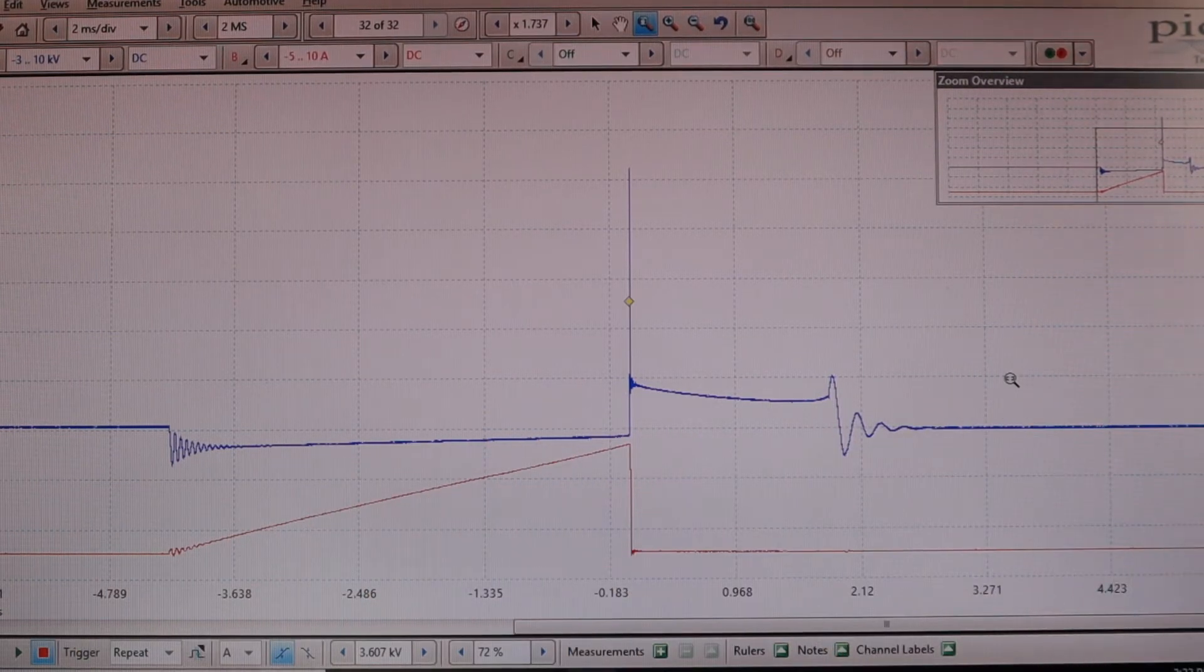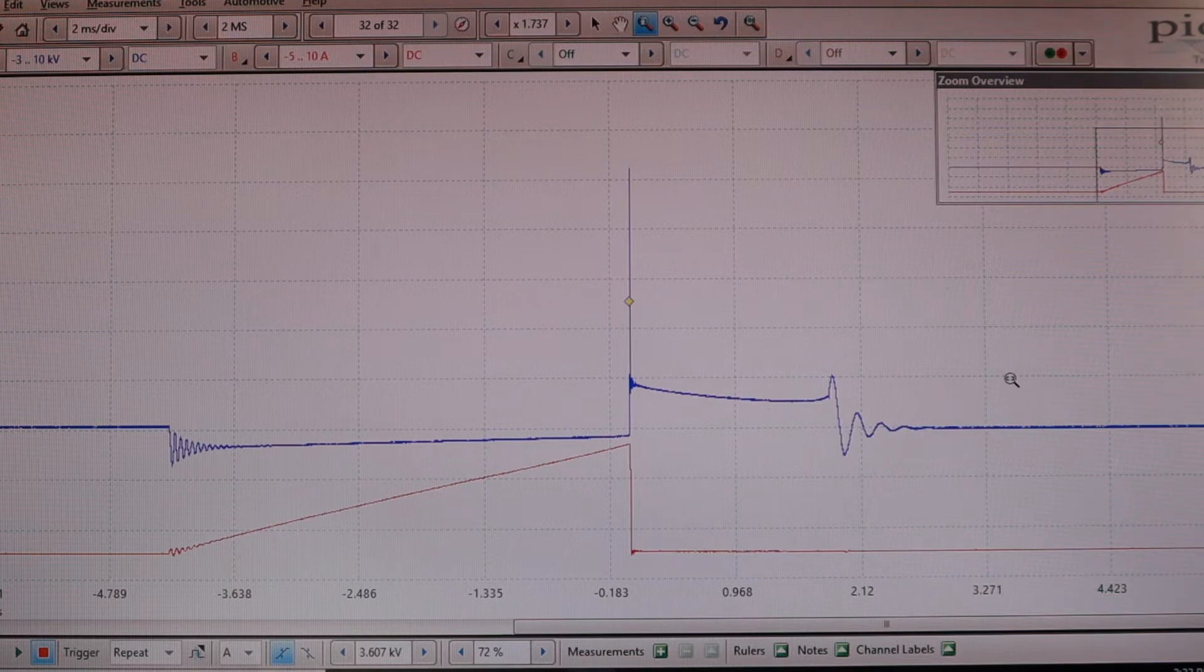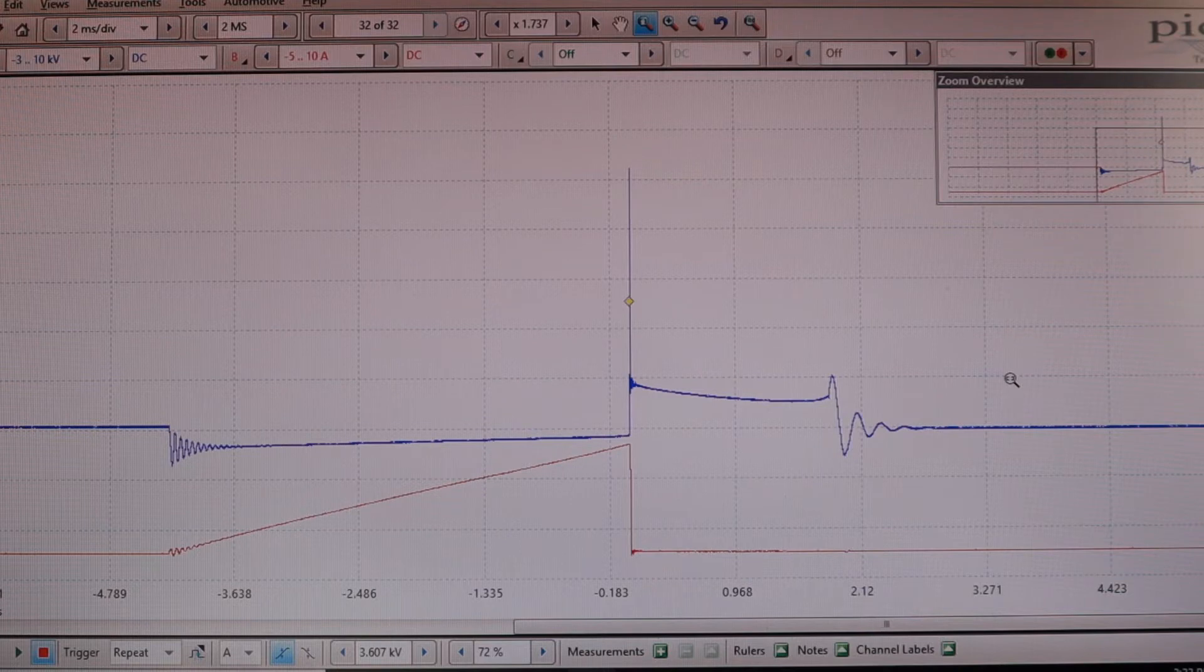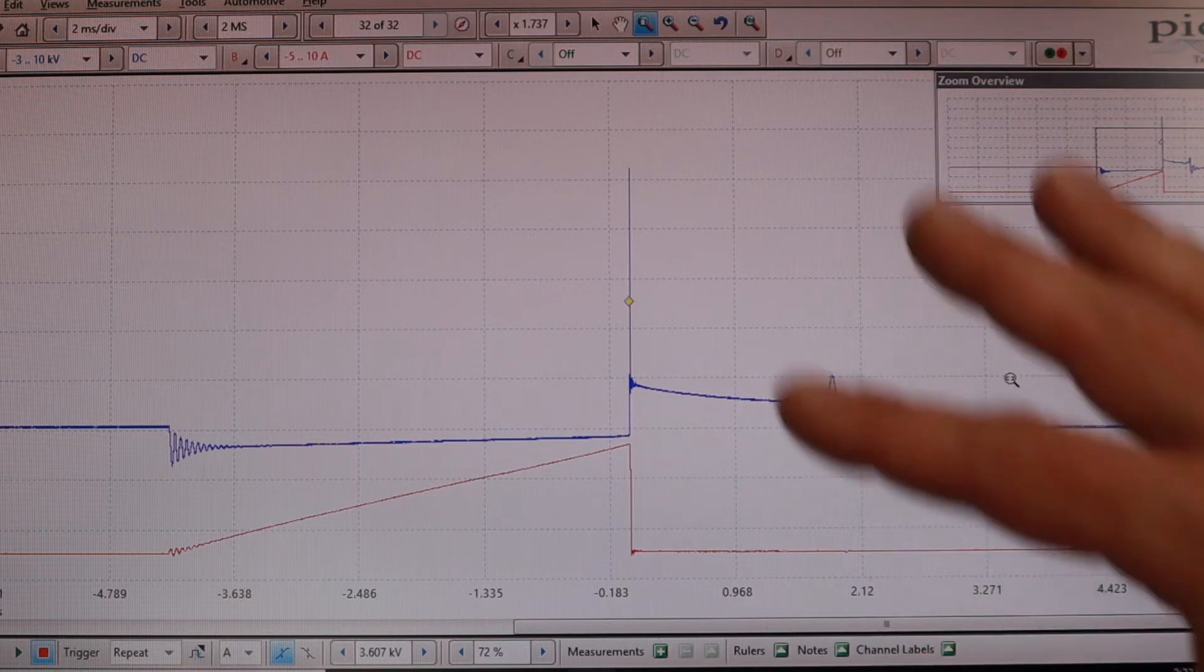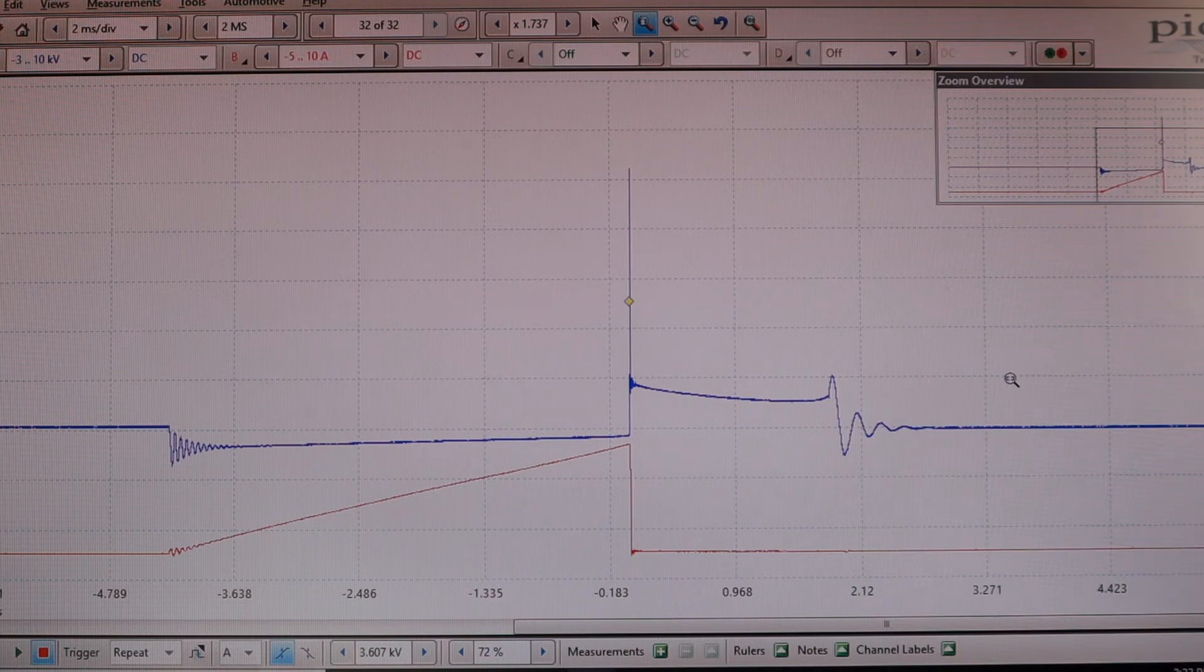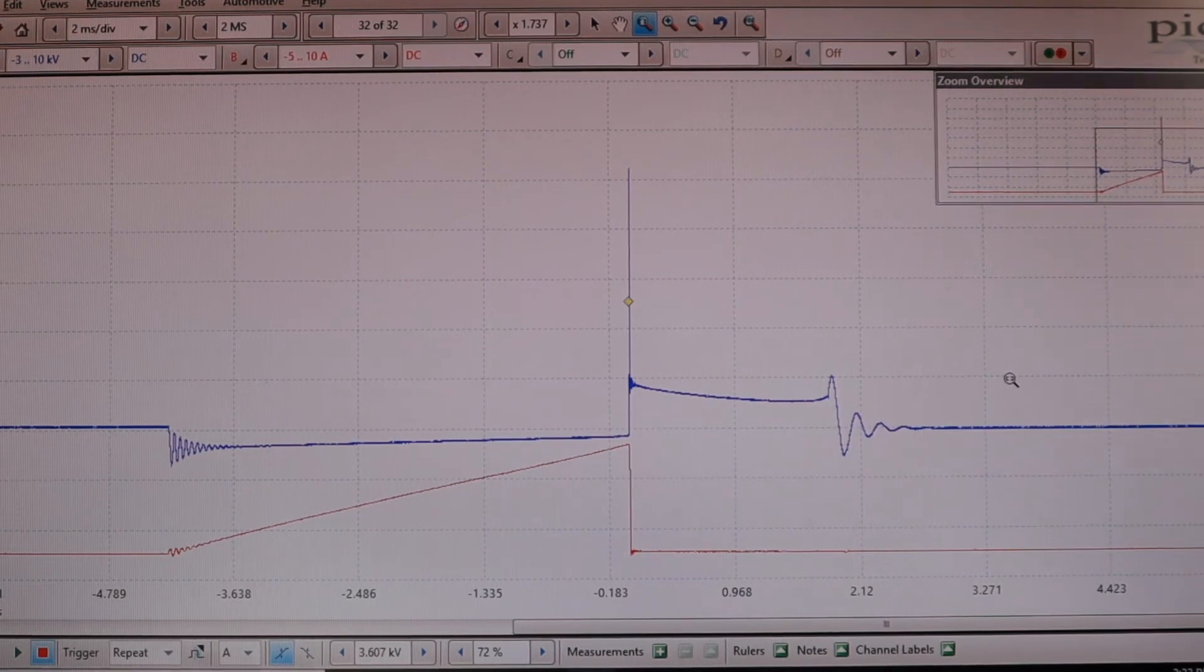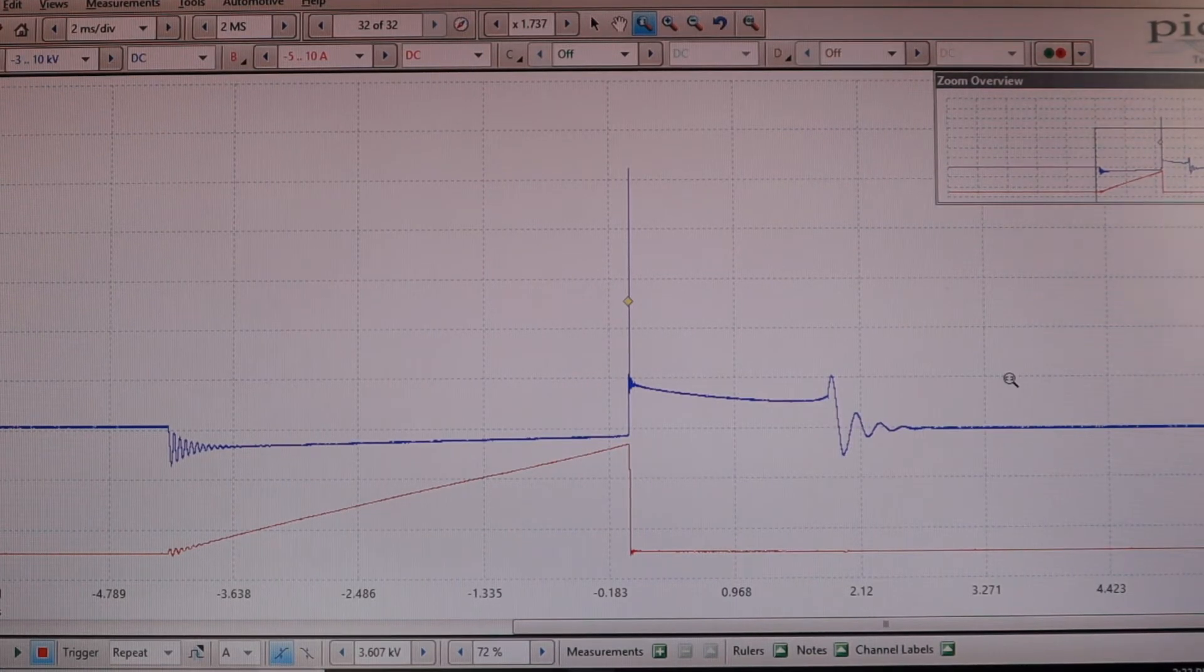This is something that there's a lot of information about online and certainly I am still a student of it and still working through the best ways to analyze this and apply it in different methods. As you put that with the coil on plug systems and using a COP wand like this one here for the Picoscope, some of that changes even still.